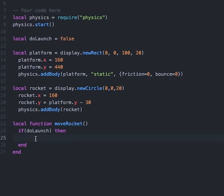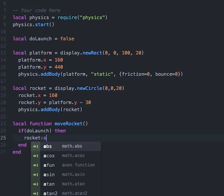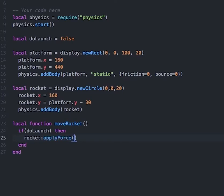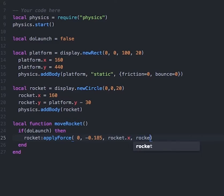So within this, I want to type rocket:applyForce. So whenever this function is called and doLaunch is true, we will apply some force to our rocket object to push it upwards towards the sky. To do this, we'll pass in the parameters: 0, negative 0.185, and then rocket.x and rocket.y.